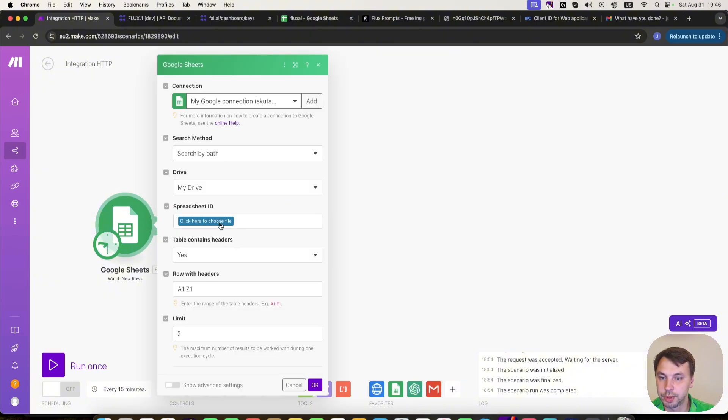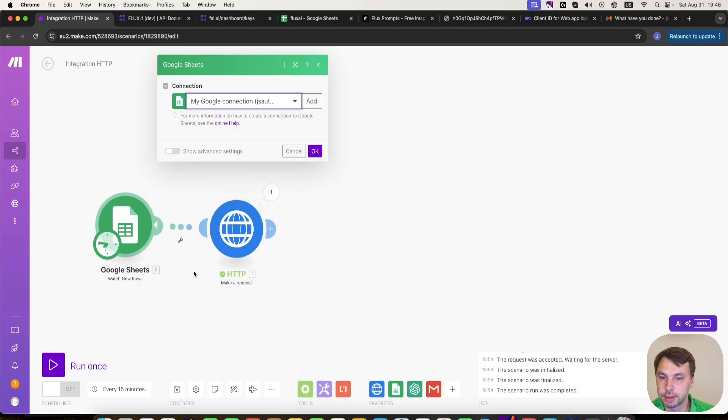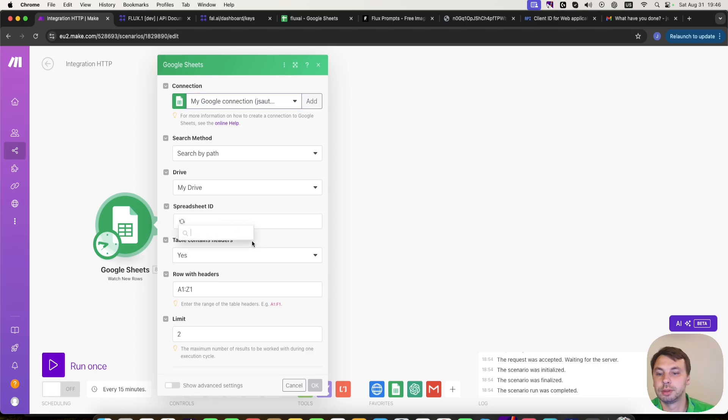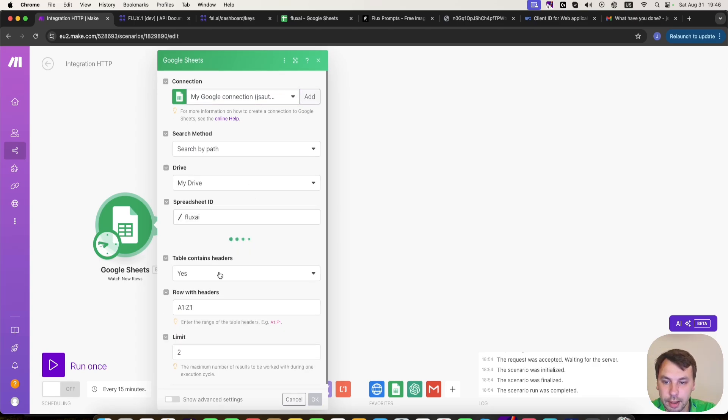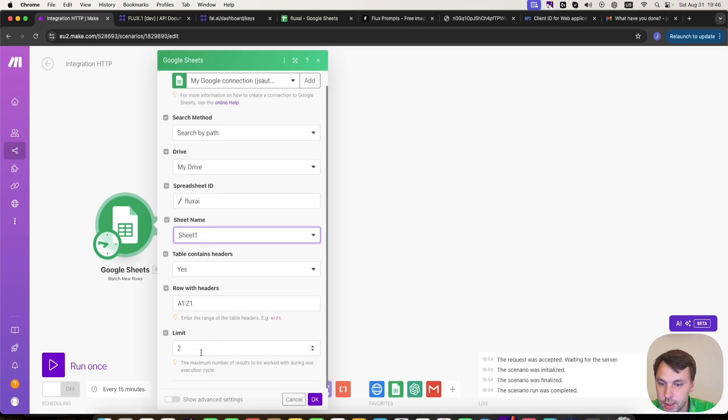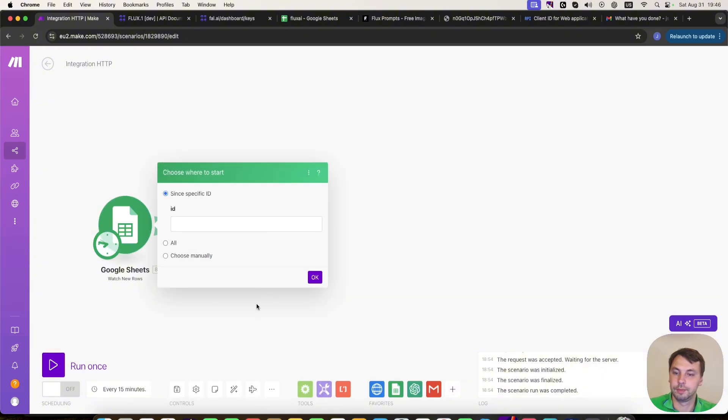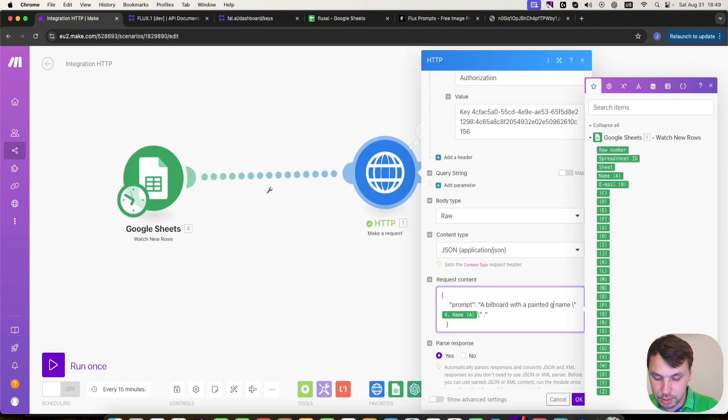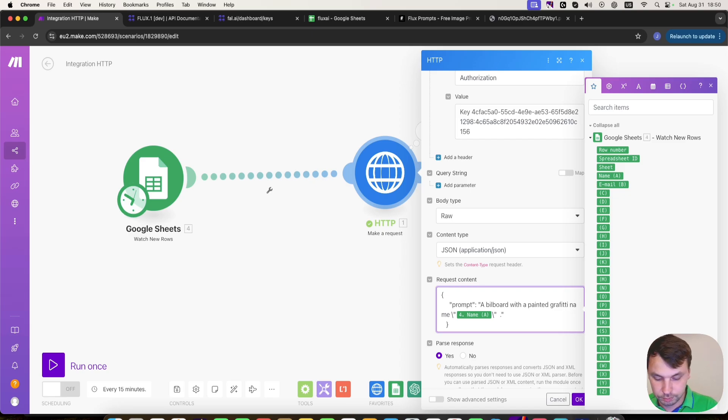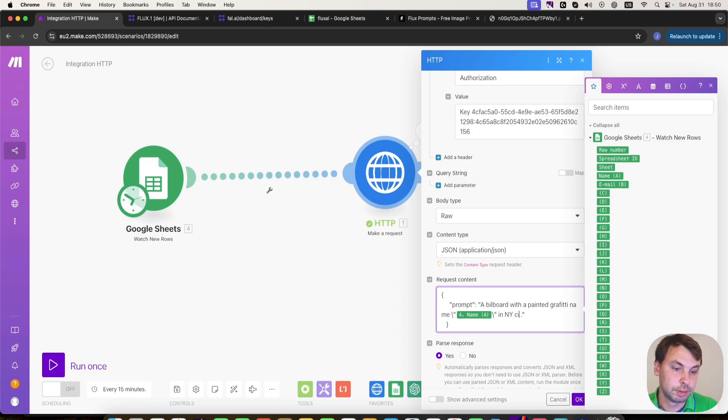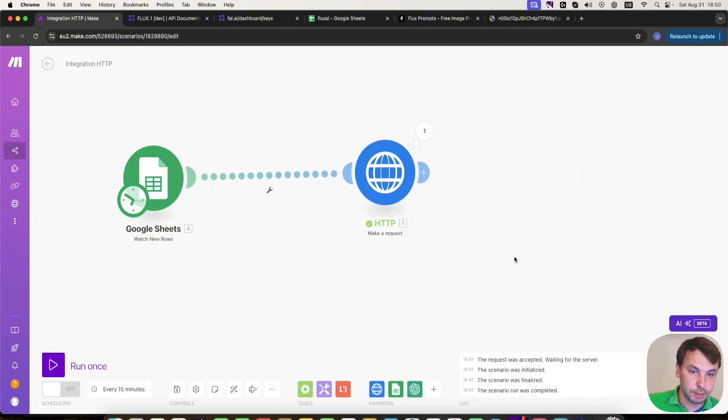So we're going to head back to make.com, we're going to connect these two modules and select our spreadsheet. We need to select the correct account and click on here and select our Flux AI spreadsheet. This table contains headers, yes. Sheet name is one and limit will be one. And we're going to go for graffiti in New York City.